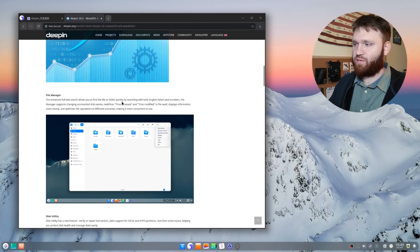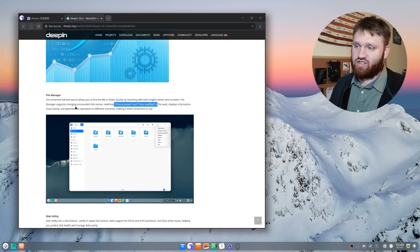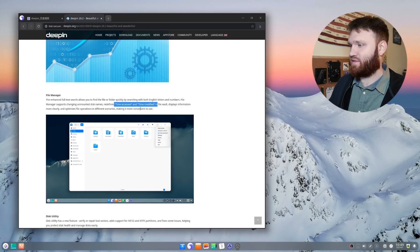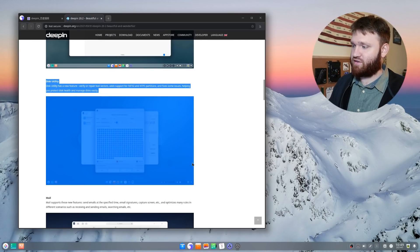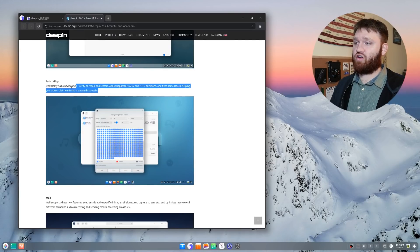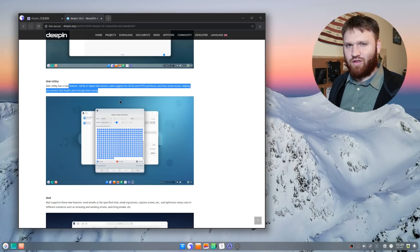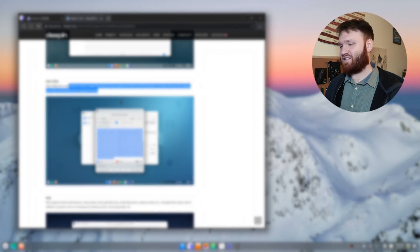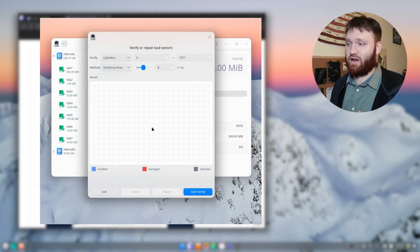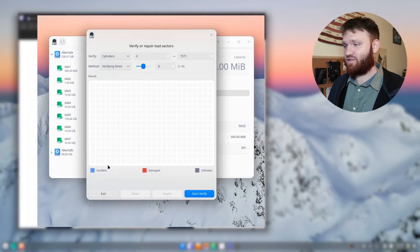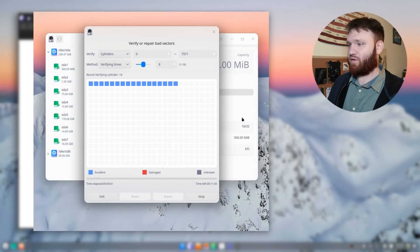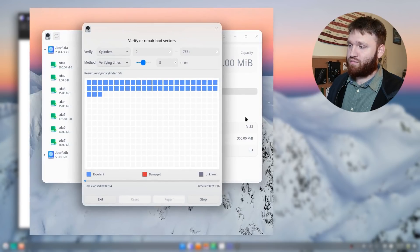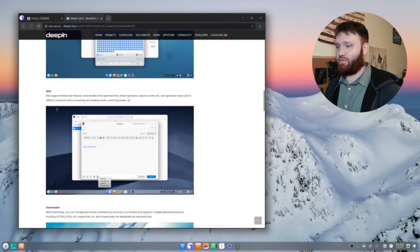File manager got some new improvements, such as refining time access, time modified stuff. You could actually edit the unmounted disk names and there's some better search functionality. Disk utility - this is a really nice utility here. They added a new feature called verify and repair bad sectors. I know you could do this in the terminal, but this is really nice. It's a tool that you should actually use. If you go out and buy a hard drive, you should verify to see if there are any bad sectors, just in case if there is any damage in shipping. So that is a magnificent tool to have.